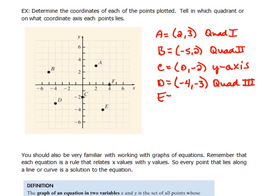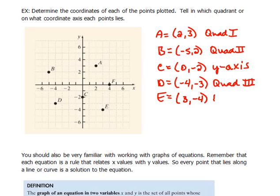For E, we would go 3 in the x direction and down 4 in y — so that would be the point (3, -4), and that is in quadrant 4.